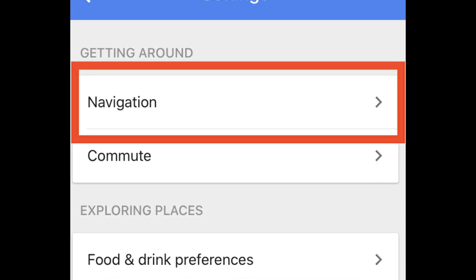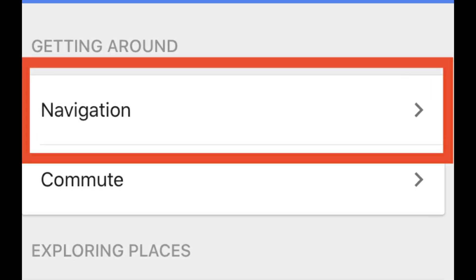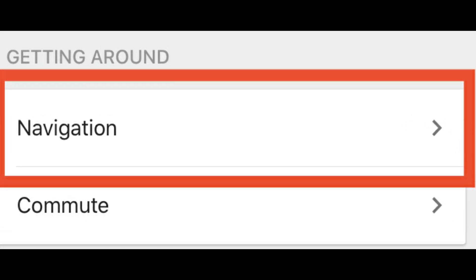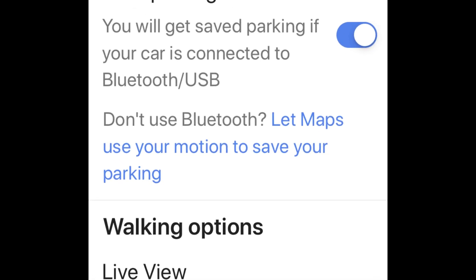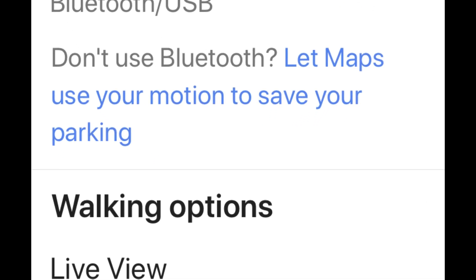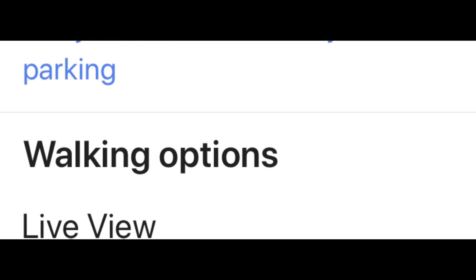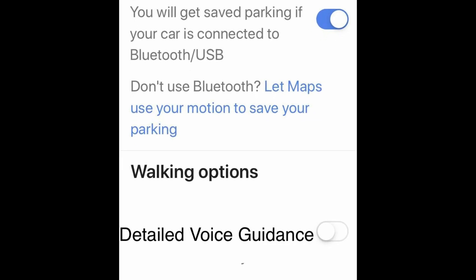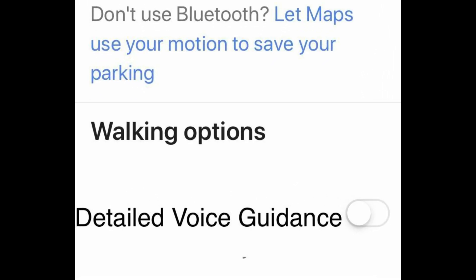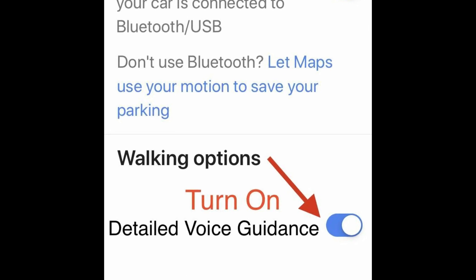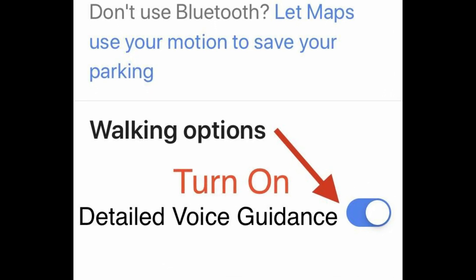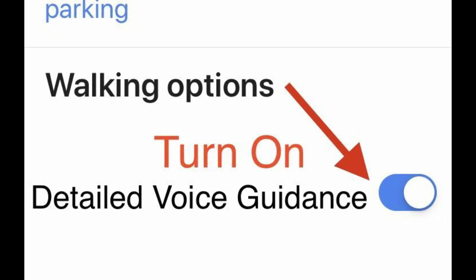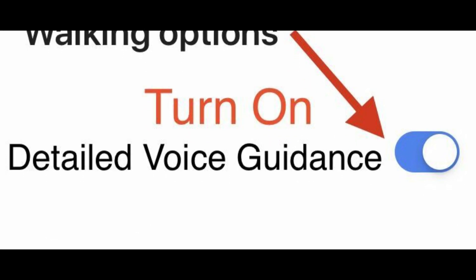Detailed voice guidance for walking navigation is now activated on your Google Maps. When you want to turn off detailed voice guidance, follow the same steps, and in the last step just turn the toggle off next to detailed voice guidance.